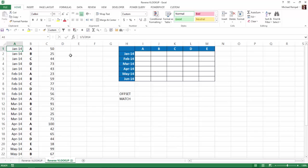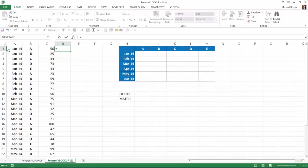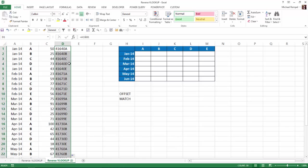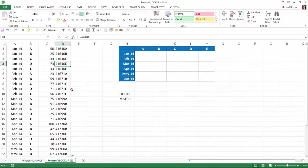The first thing we're going to do is add that helper column, which gives us the values that we're going to look up in. I'm just going to concatenate the date here along with the letter in column B. Notice it converted that date to its numeric equivalent, which is fine. I'm going to copy that down and now I have the column that I'm going to do my lookup in.